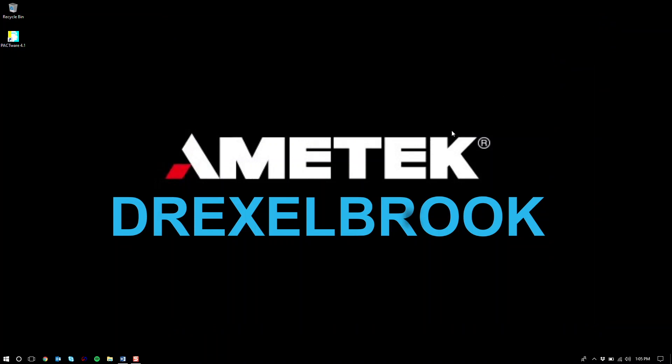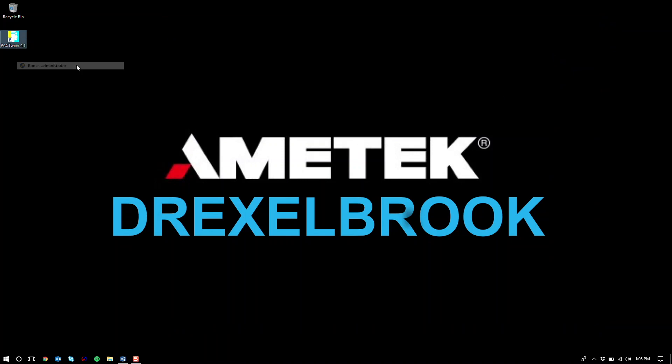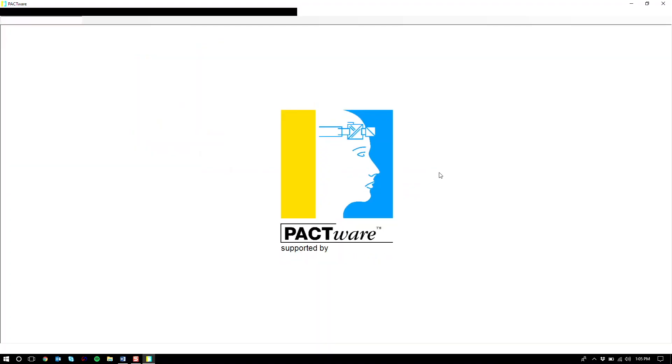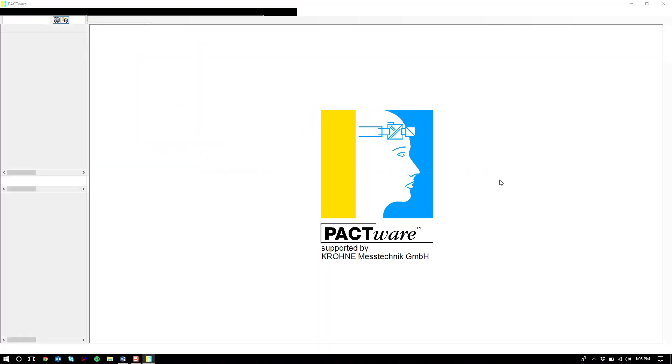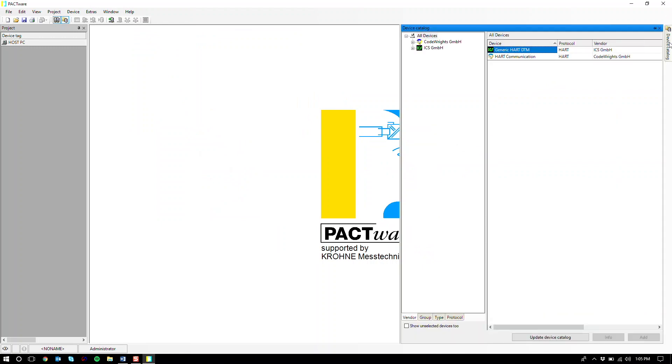Close out any windows and we're going to go back to Pactware. And remember once again, always right-click and hit run as administrator. Once Pactware loads, we are going to go back to the right to our device catalog.